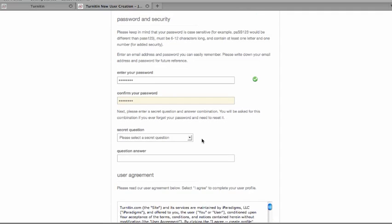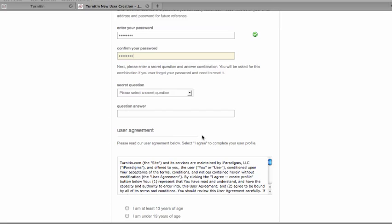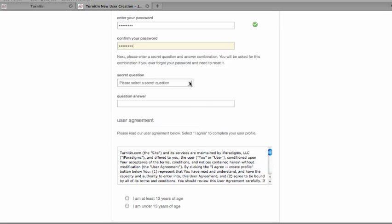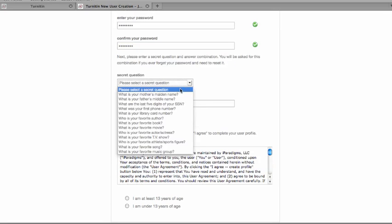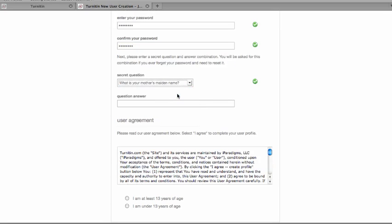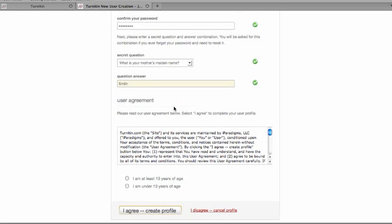Next, you'll be asked to select a secret question so that if you forget your password, you'll be able to answer that question to recover your account.